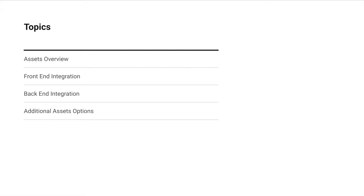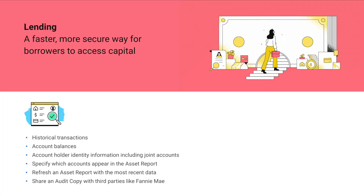I'll cover the following topics: I'll start with an overview of assets, then I'll cover the front-end and back-end integration, and finally I'll go over the additional features that assets offers.